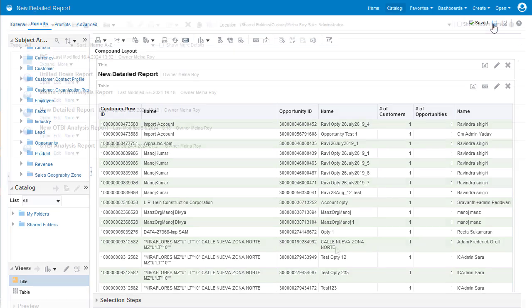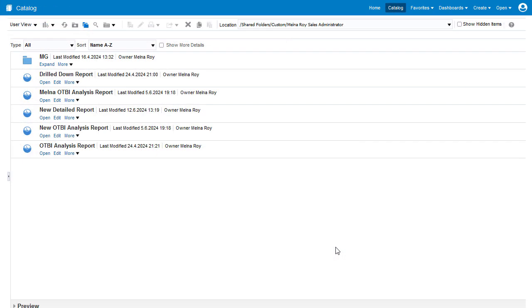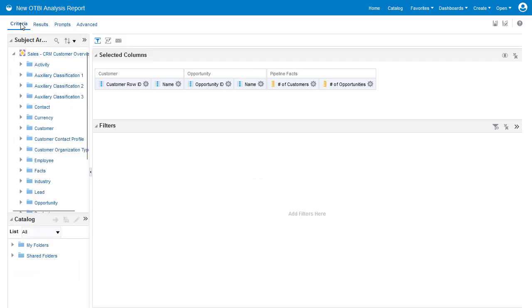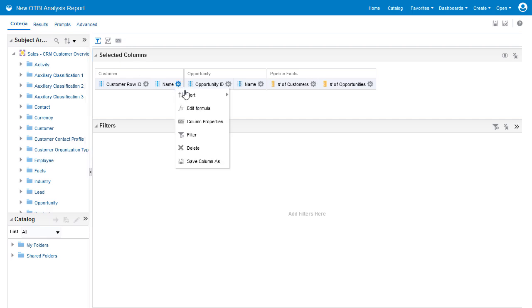To create an interaction which links the OTBI analysis report with the detailed report, you need to edit the analysis report. Then, review the interactions.